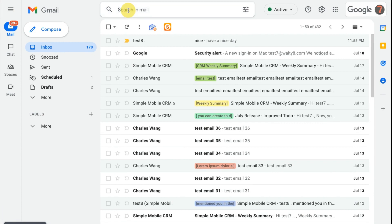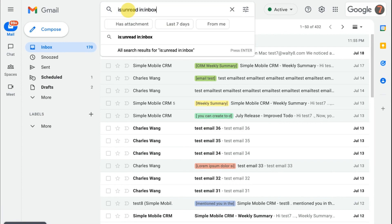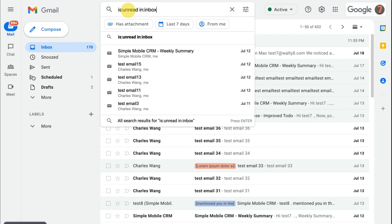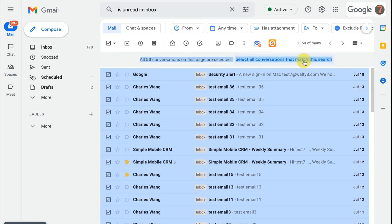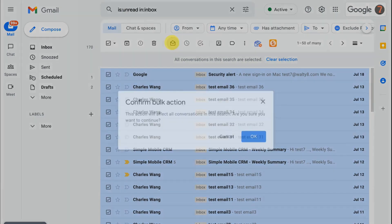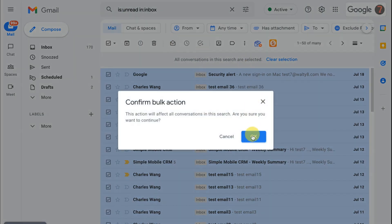Search is:unread in inbox. Click the option of select all. Click select all conversations that match this search. Click the icon of mark as read. Click OK.